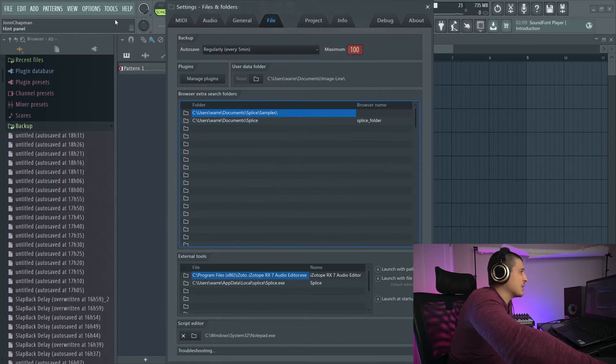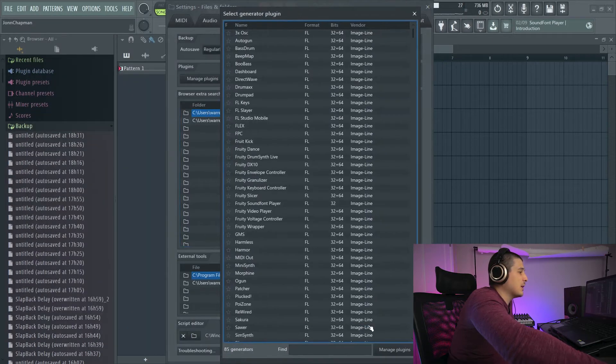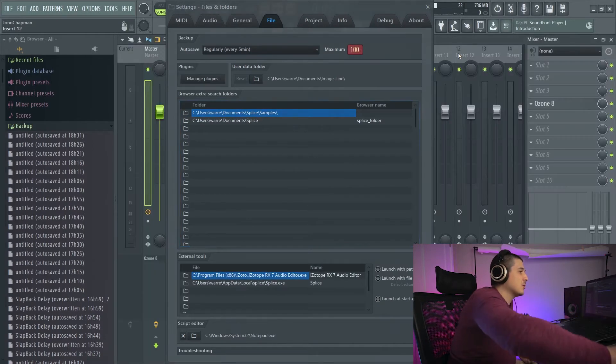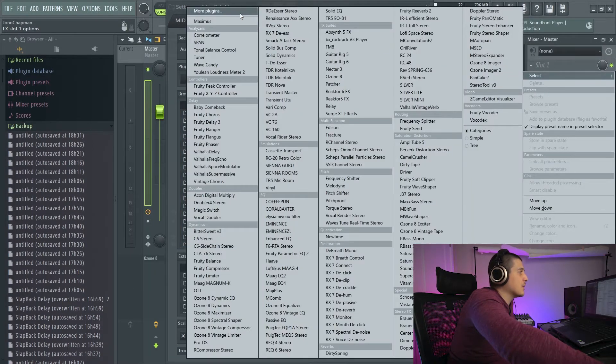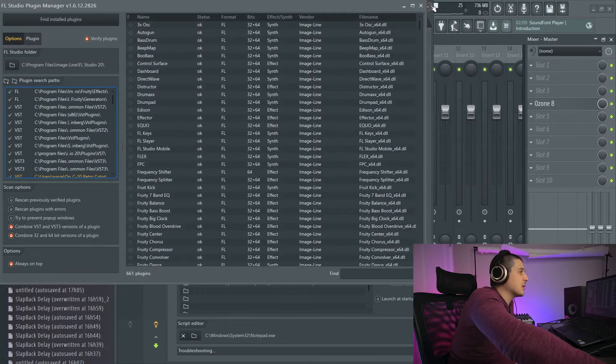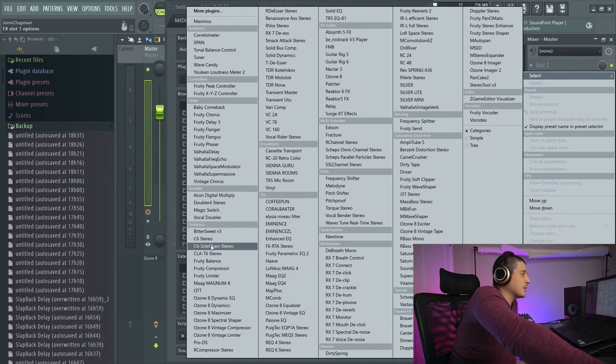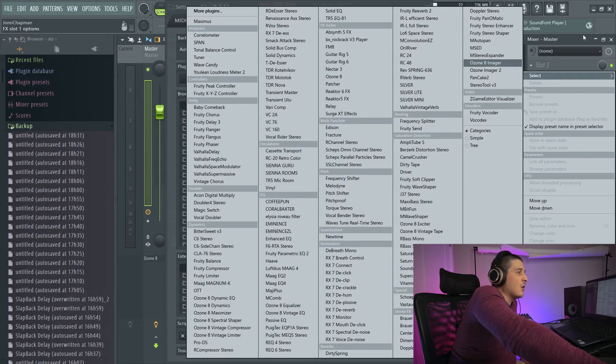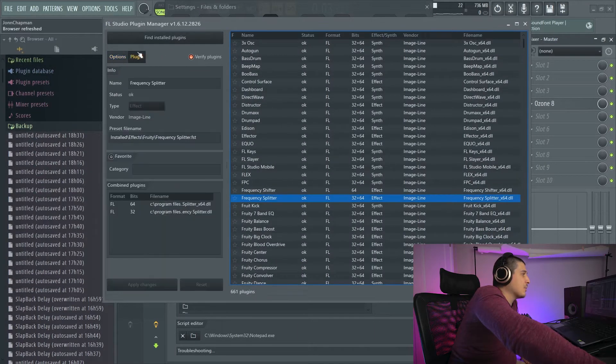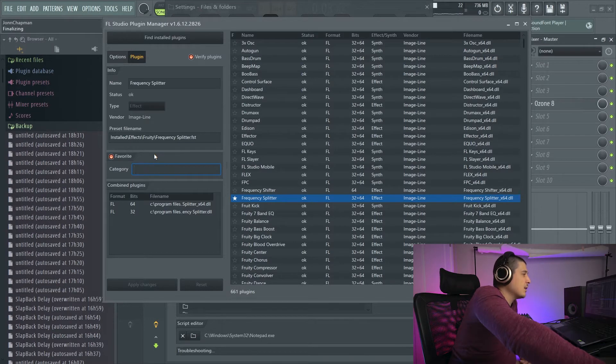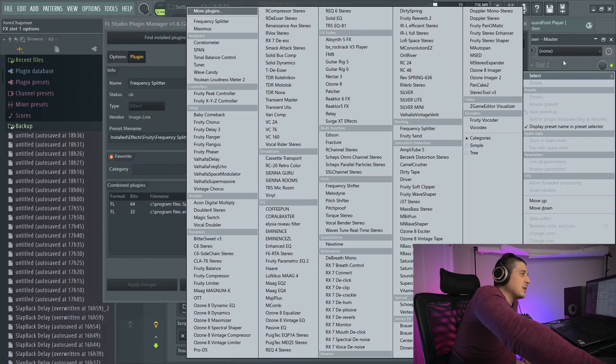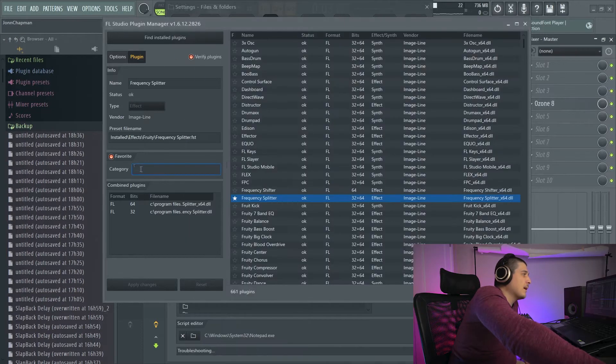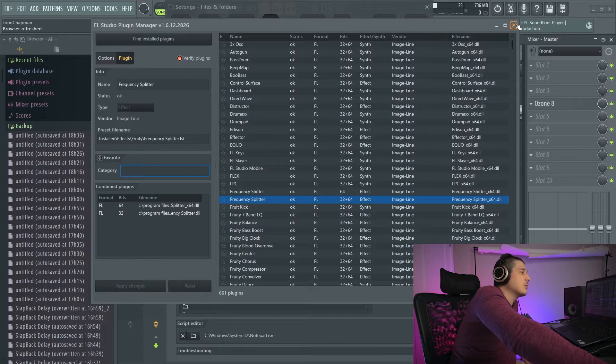You can also access this page by going add more plugins, manage plugins, or same thing in the mixer: select more plugins, manage plugins. If you want to organize your stuff like dynamics, emulations, EQ suites, all that kind of stuff, you could do that in here by clicking something, going plug-in and clicking favorite to add it to the list and giving it a category. However, doing it this way is kind of a pain in the butt and very difficult.